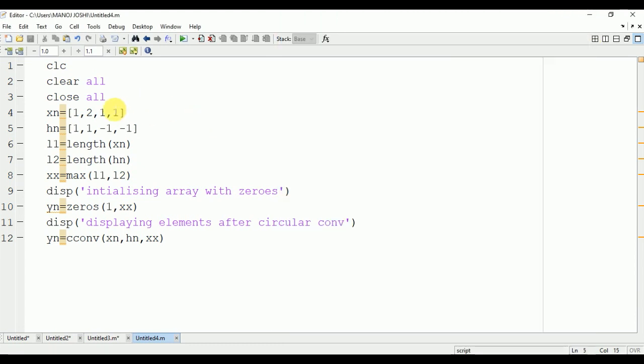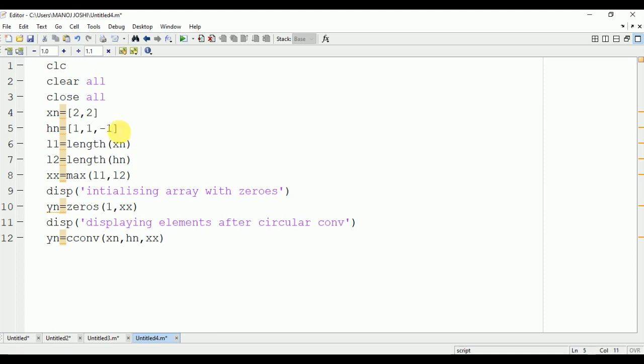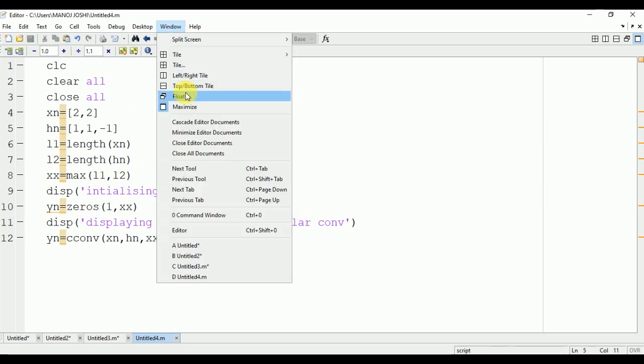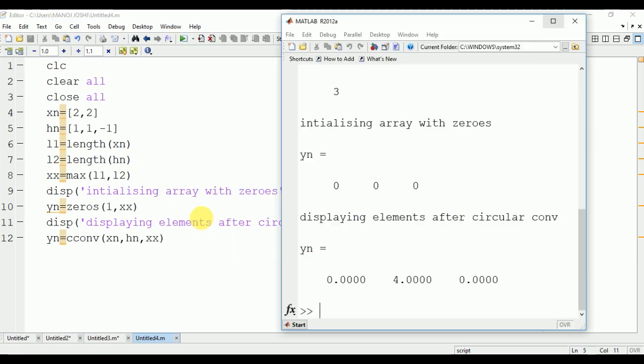Now we will modify the input and check it for other values. Suppose we have taken [2,2] as xn and [1,1,-1] as hn. Now the length of xn and hn is different - 2 and 3 respectively. So we will have the length of output signal as the maximum of 2 and 3, that is 3.